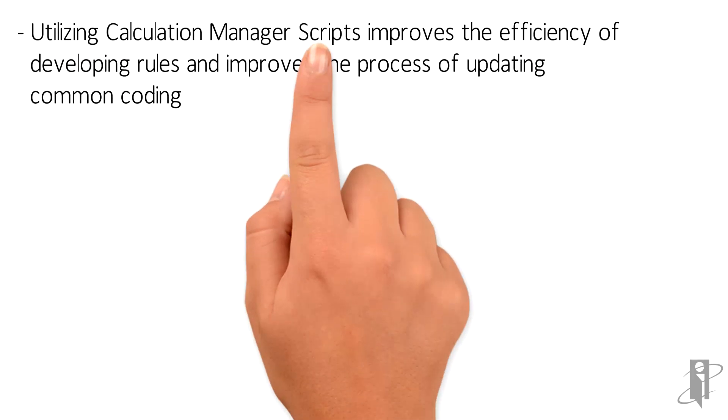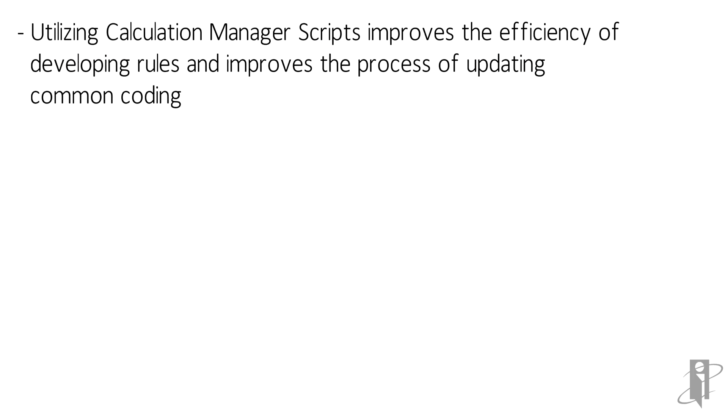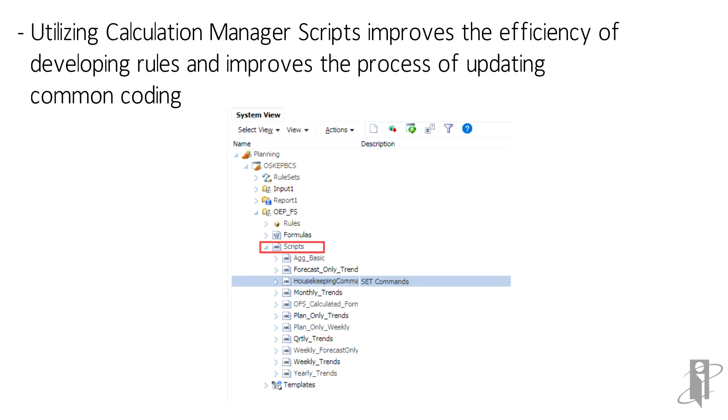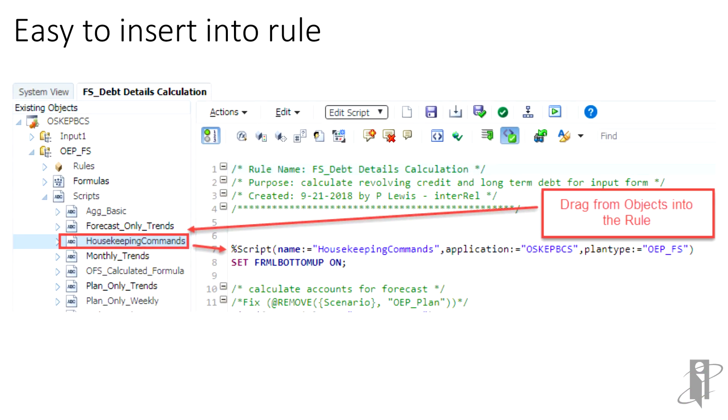So how do you create a script? Scripts are cube-specific, just like rules. Expand the cube folder and right-click on scripts to create a new one or double-click an existing one to open. When a rule is open, scripts can be found in the left-hand pane. Expand the scripts to see available objects and then drag it into the rule. Save the rule and deploy.